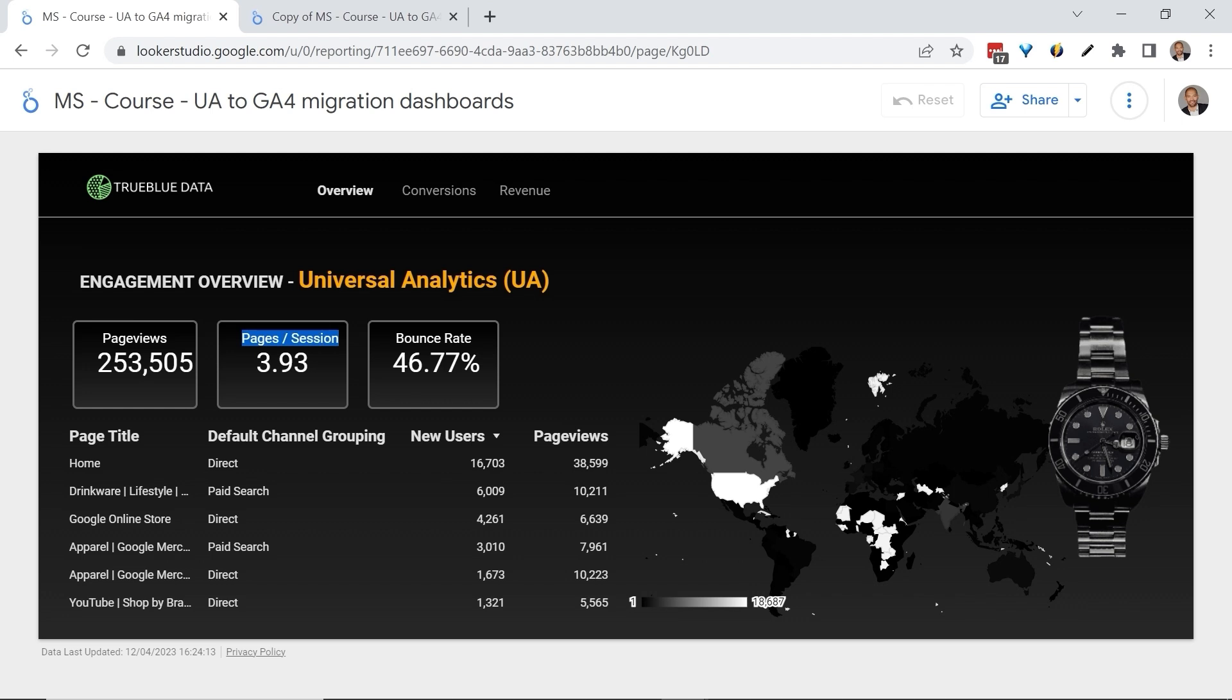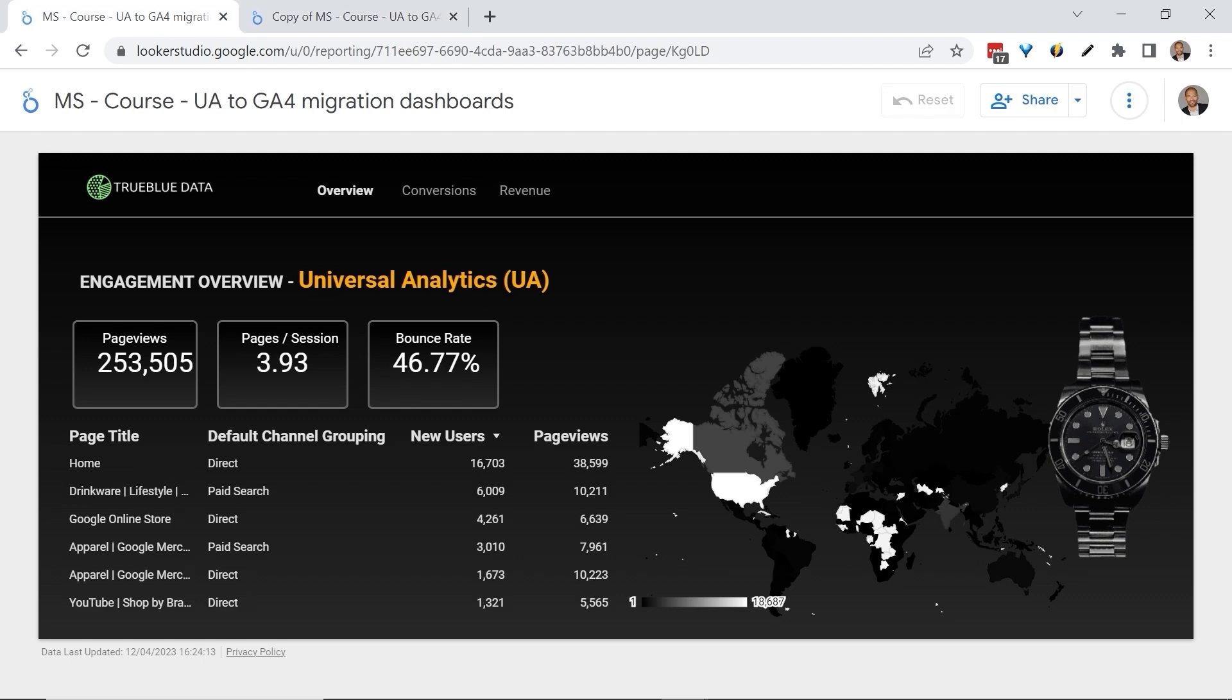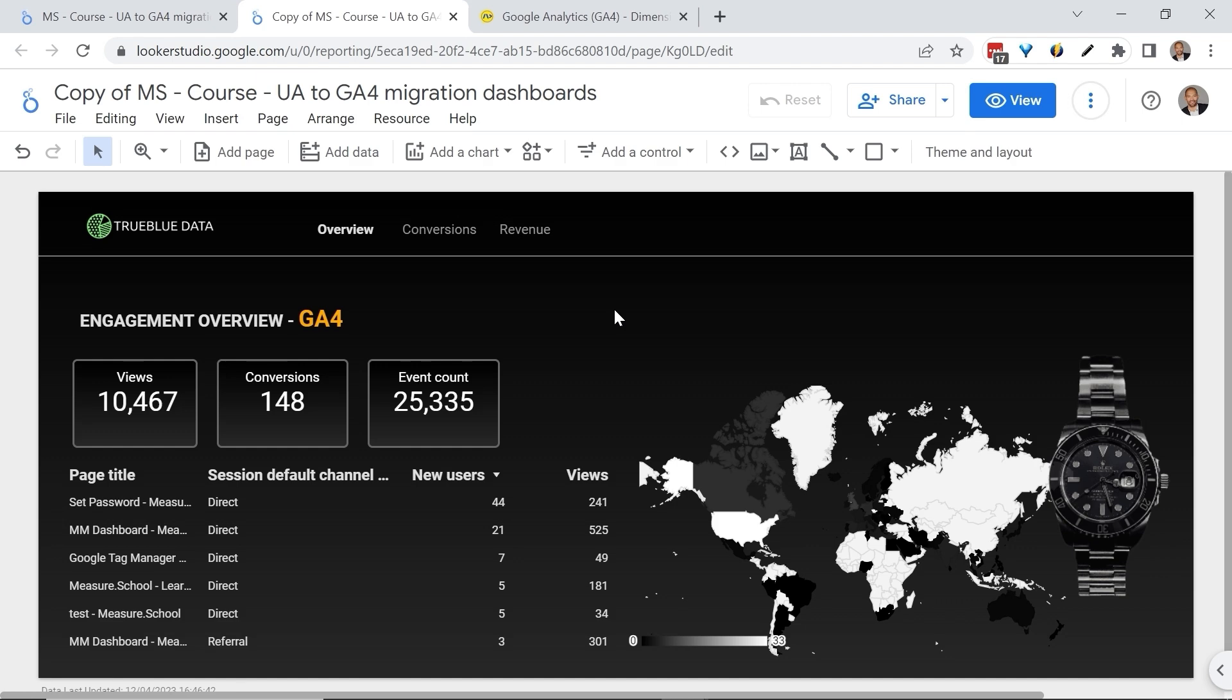This metric is known as Views Per Session in GA4, but notice that GA4 replaced it instead with Conversions. Same with Bounce Rate in Universal Analytics. GA4 replaced it with Event Count. Remember that these metrics, although available in GA4, are not in Looker Studio. And what Looker Studio will do is just replace it with anything if it doesn't find the right equivalent value. This is why you must check that everything matches.